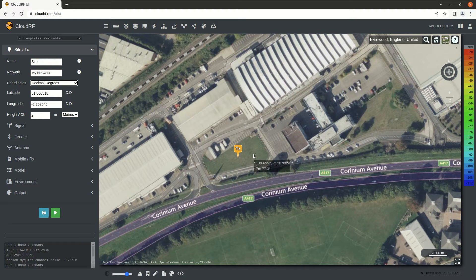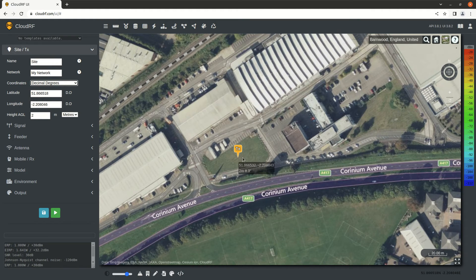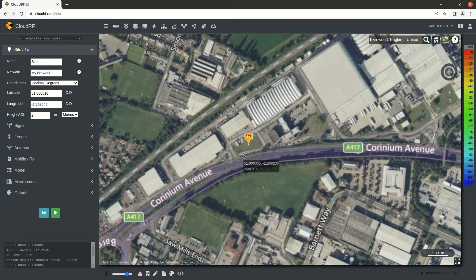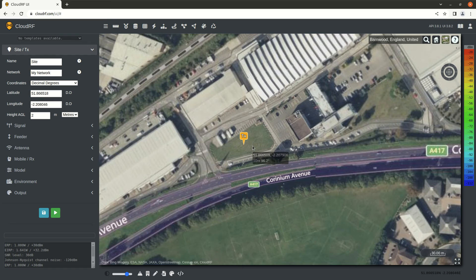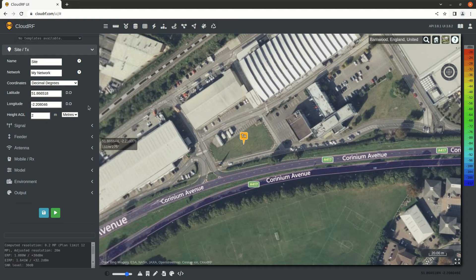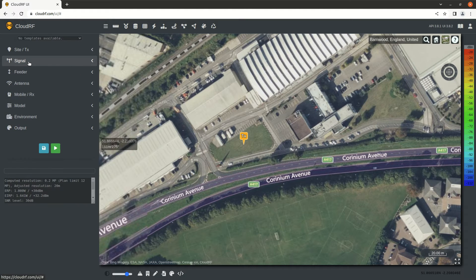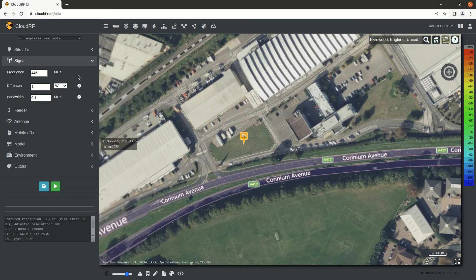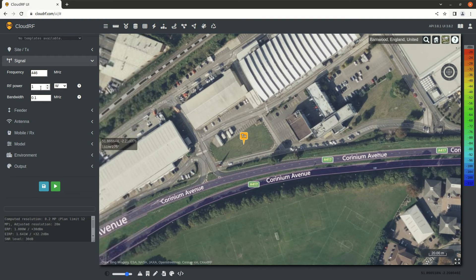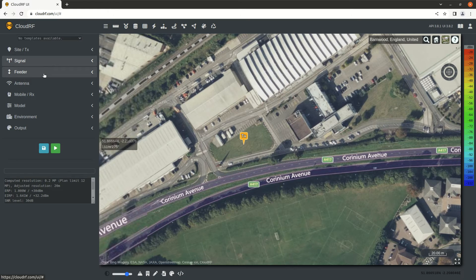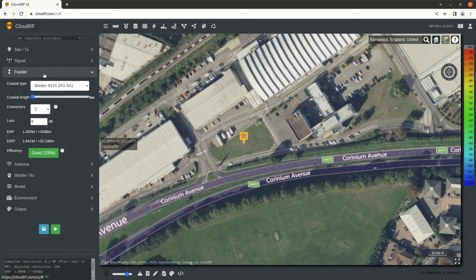First, we're going to create a basic area calculation to show the most basic use of CloudRF. We've selected our location. We enter our height, which is above the ground and can be in meters or feet. We enter our frequency. In this case, we are PMR 446 MHz UHF. We enter the transmit power, which is before the antenna gain.